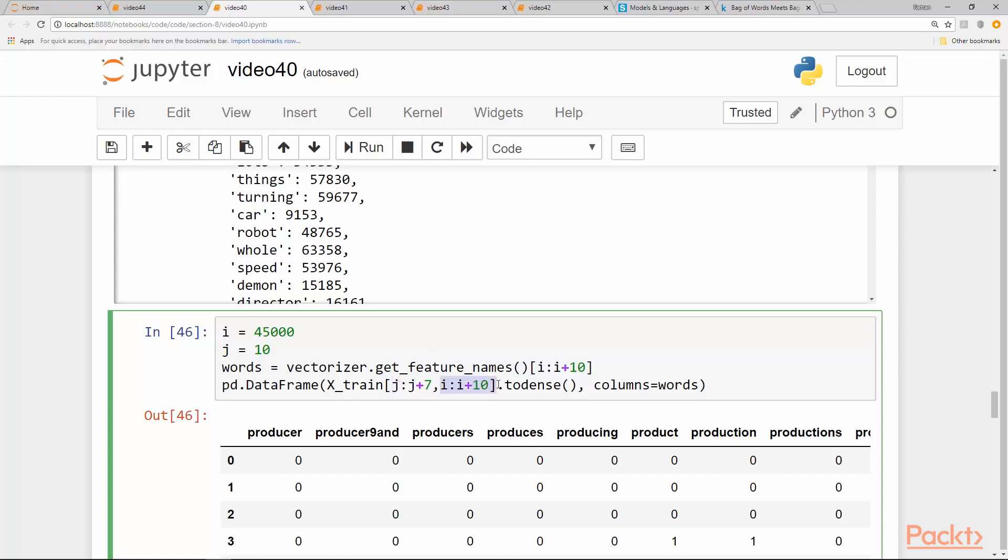And the columns, which are representing features or 65,000 features, we pick only the 10 columns starting from 45,000 to 45,010. We convert that slice into a dense array.